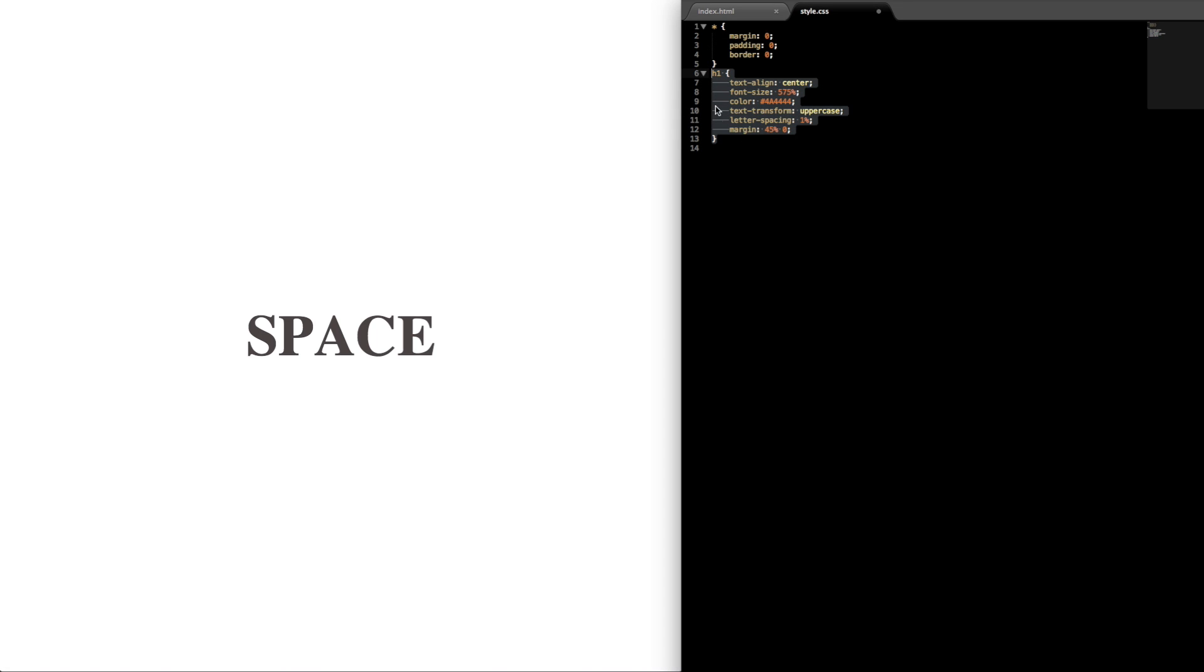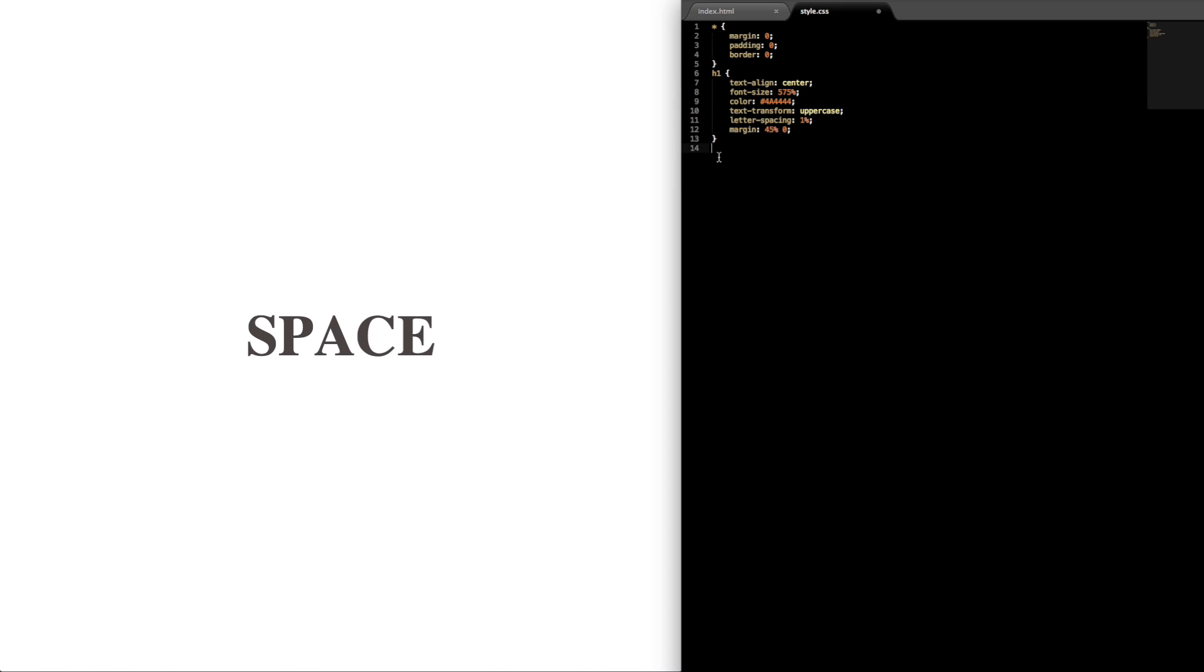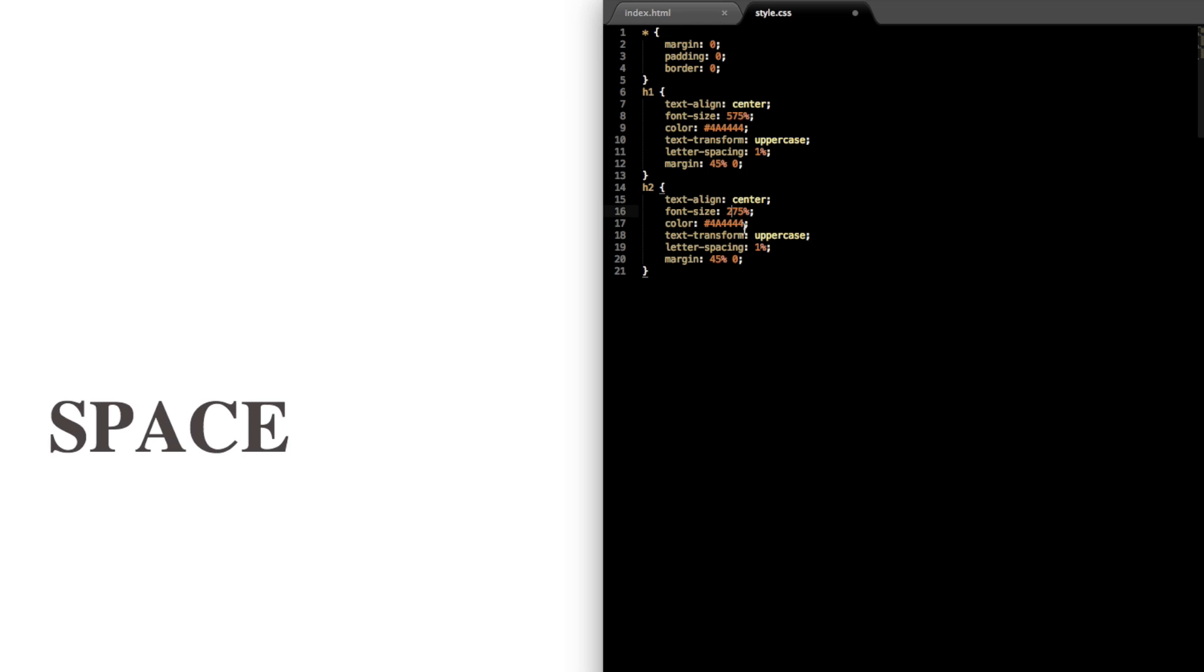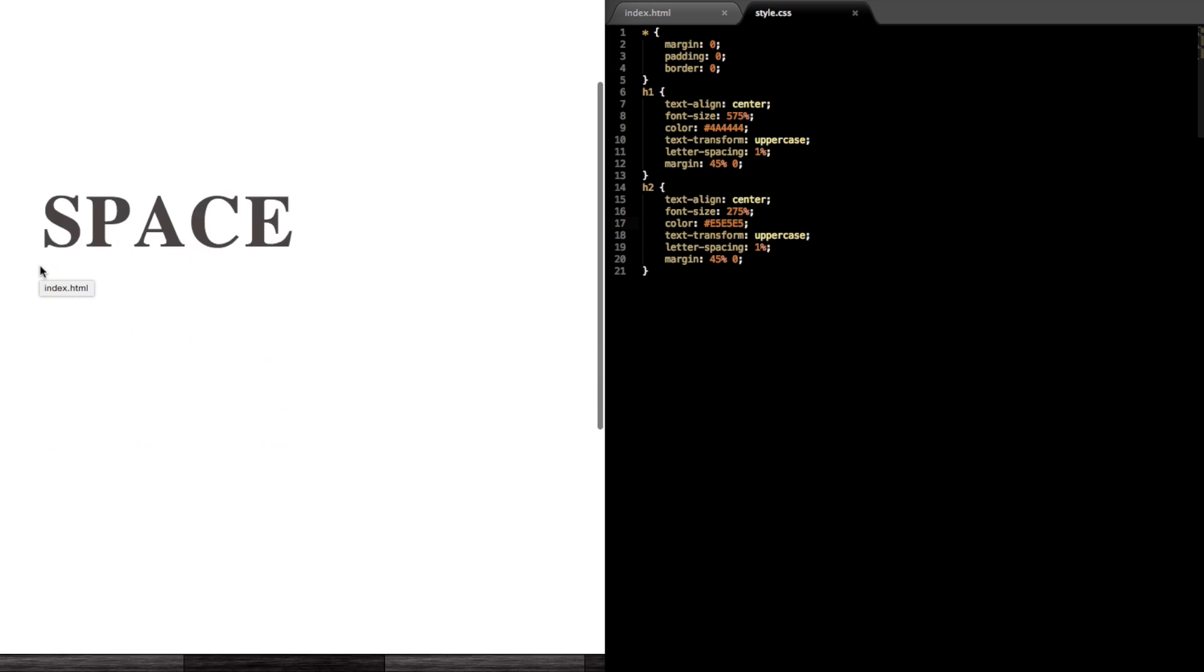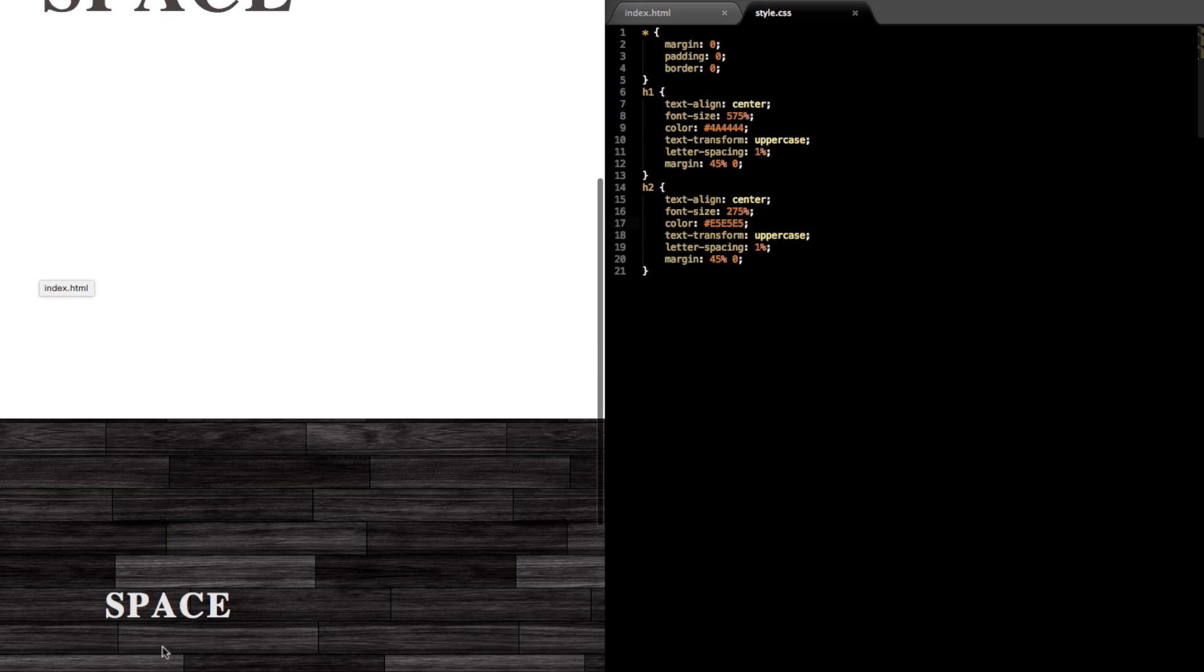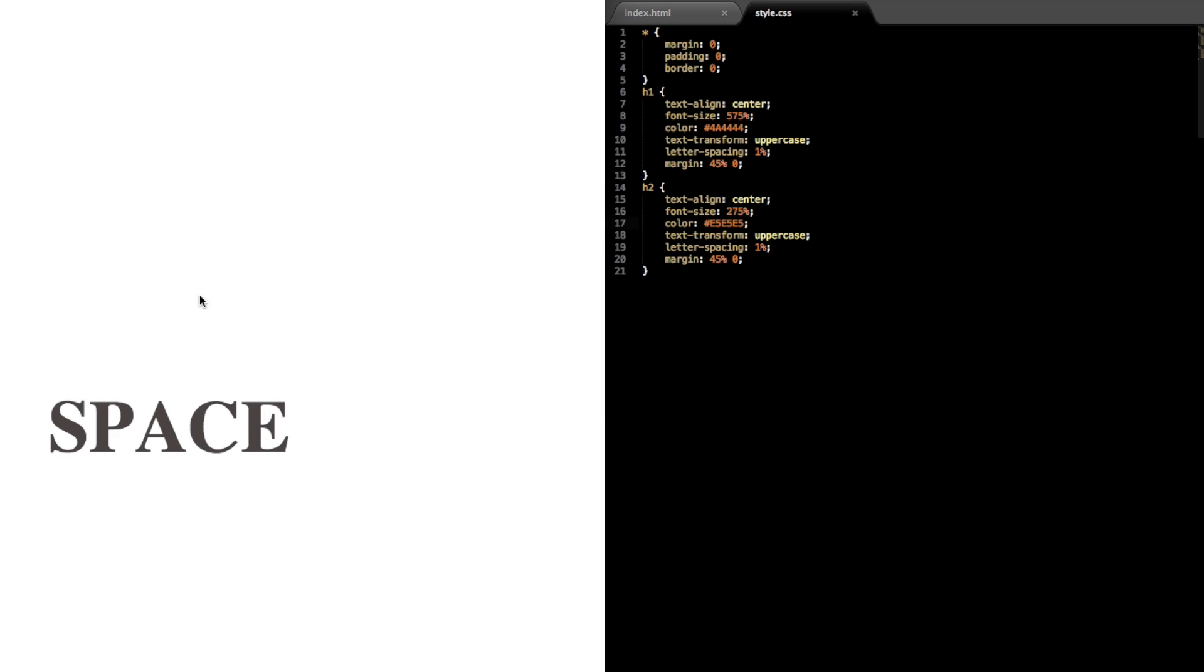So now just copy the h1 style and then paste it below and we'll just change a few things for the h2 tag heading 2. So change the font size to 275 percent and then we'll just change the color to a whitish gray color, this is e5e5e5 for this space text down here.